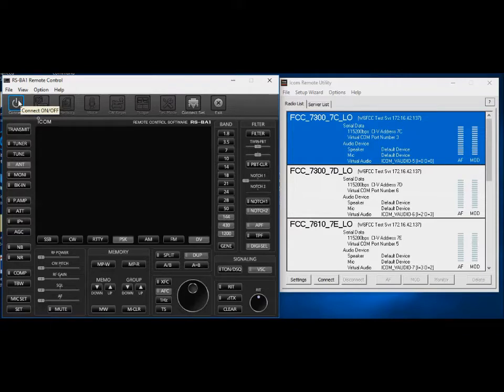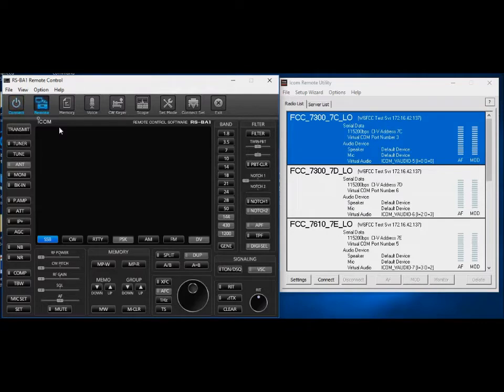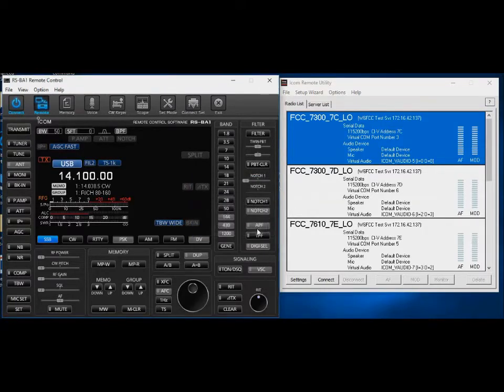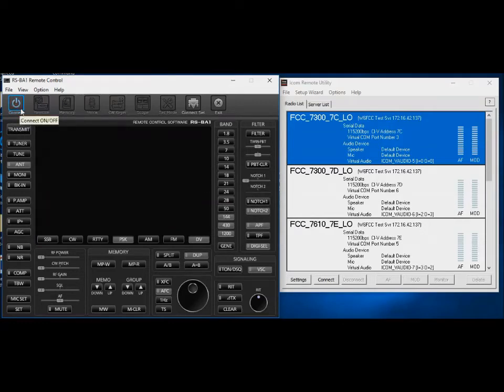All right, so I say connect. And we're waiting for it to connect. This is like the second level of mistakes you can make. And it's still working away, and it's going to fail. Oops, can't communicate with the radio. OK. So let's cancel this.